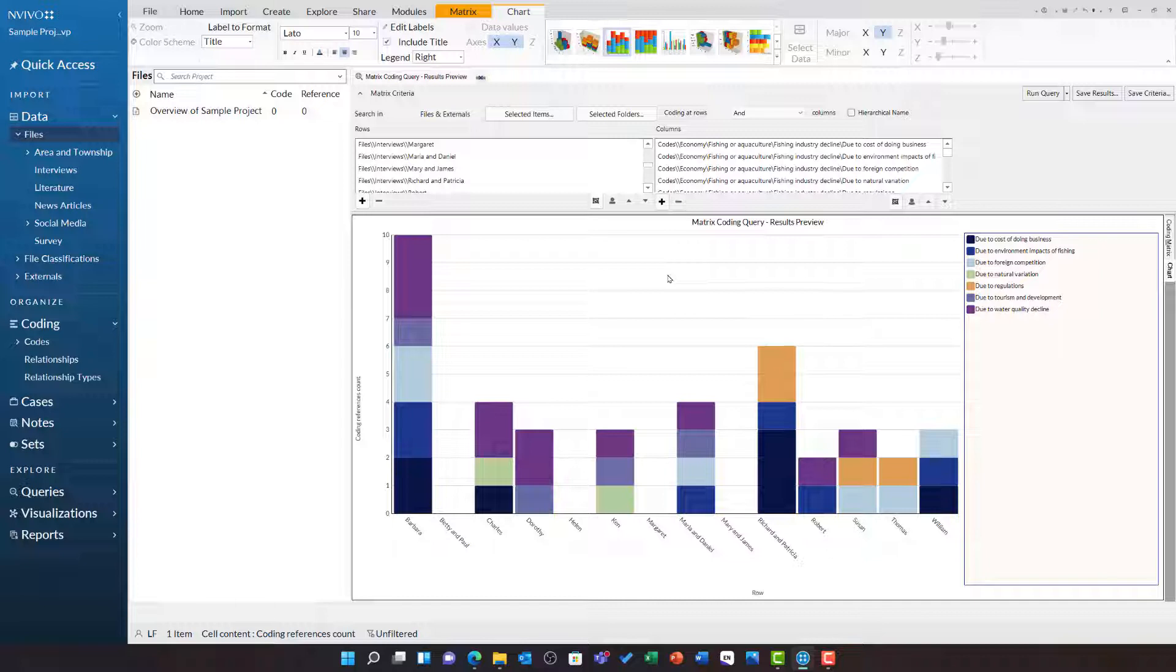However, were I using this to explore a vast quantity of data in a survey, this would be a really good way to get a quick overview of what topics came up the most often. Now, it is time for you to think about how you can use this in your research.